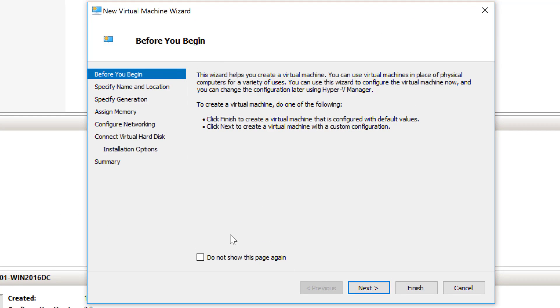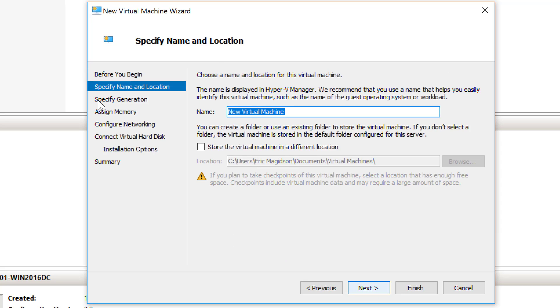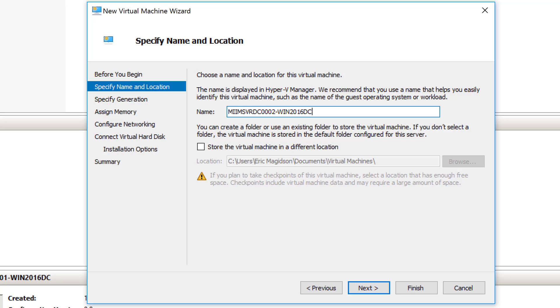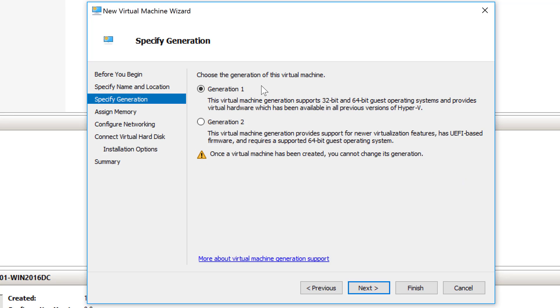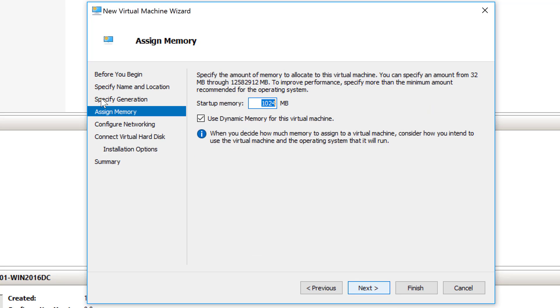But I'm going to go through and create a second Windows Server 2016 machine. I'm going to call this virtual machine MIIMSVRDC0002 because it is my second server, and I am going to use WIN 2016 Datacenter Edition to do that. So I'll go ahead and choose next. It will be a generation 2 machine. I'll choose next.